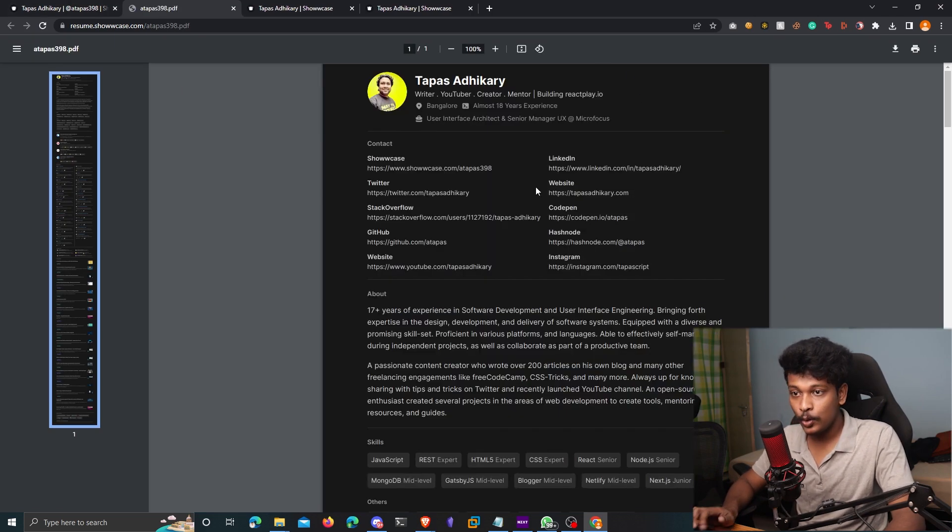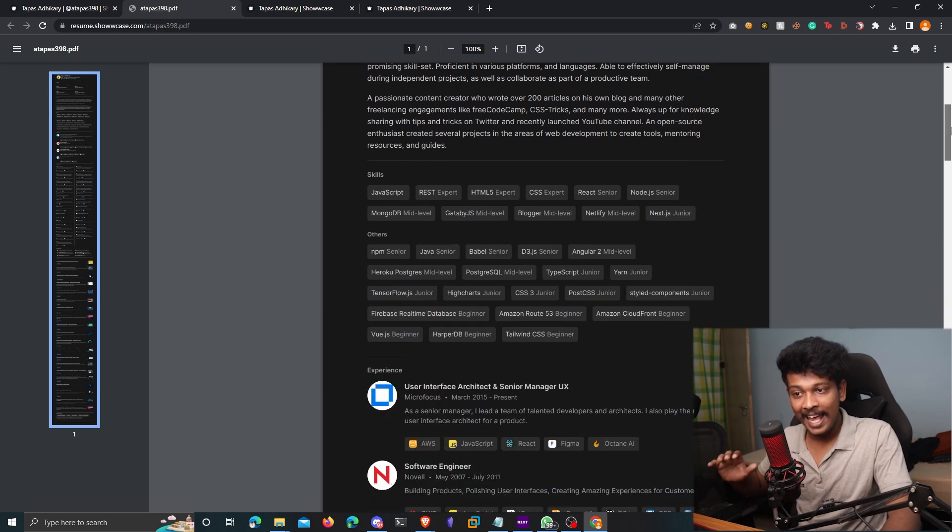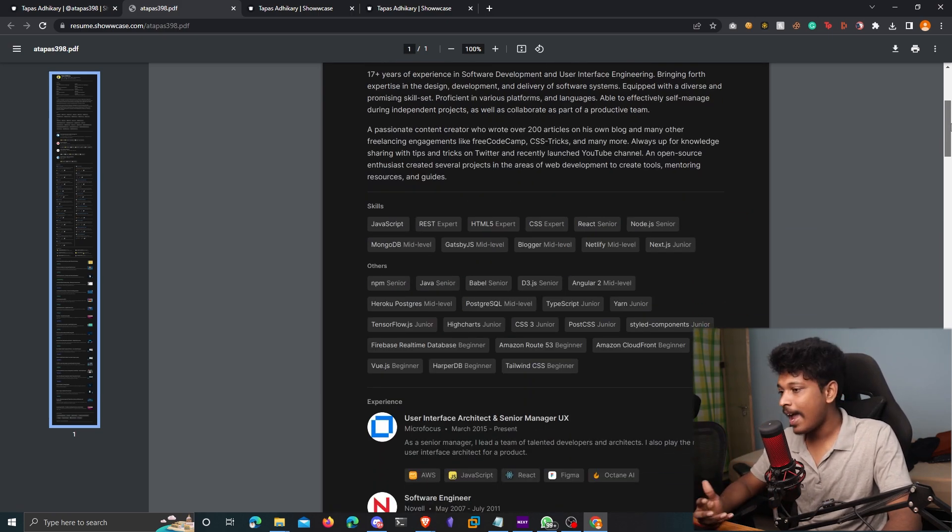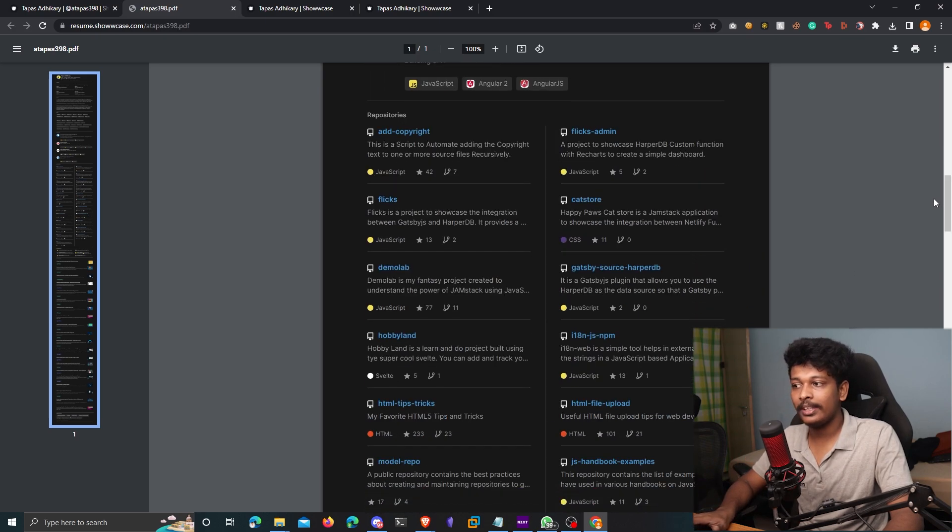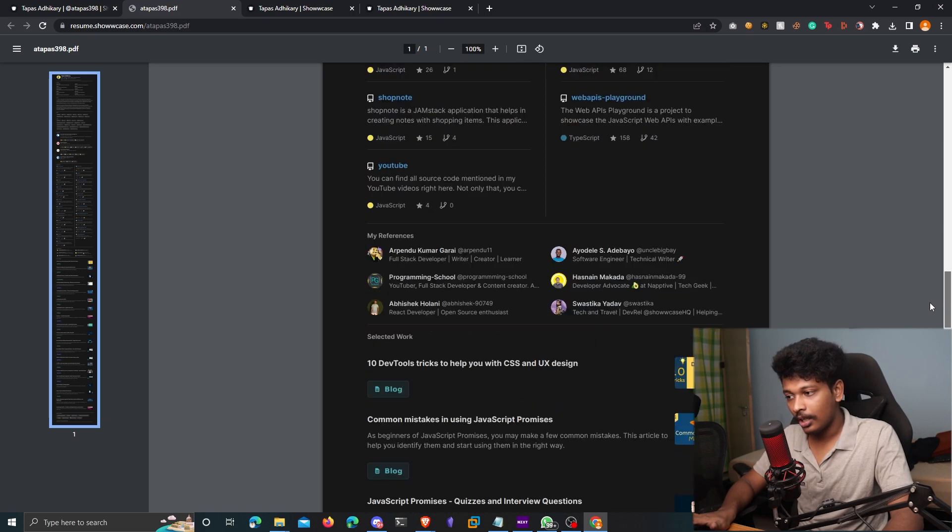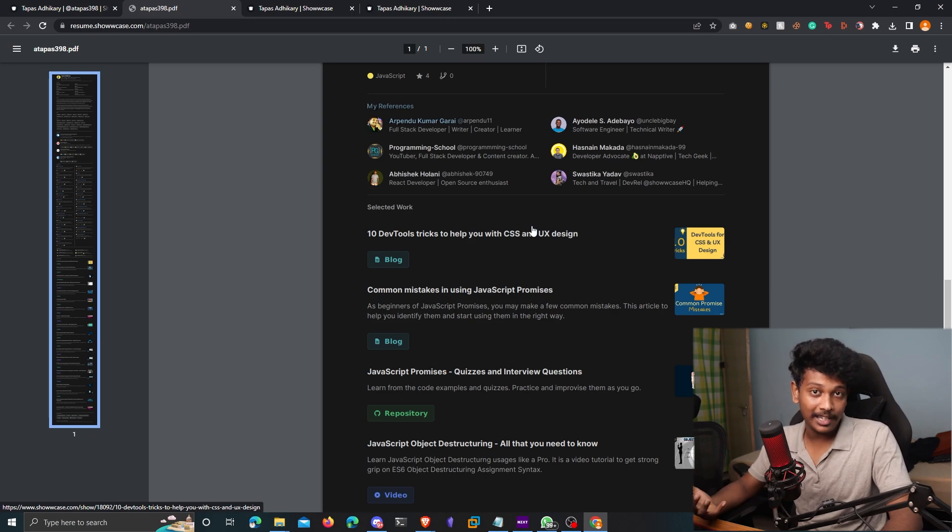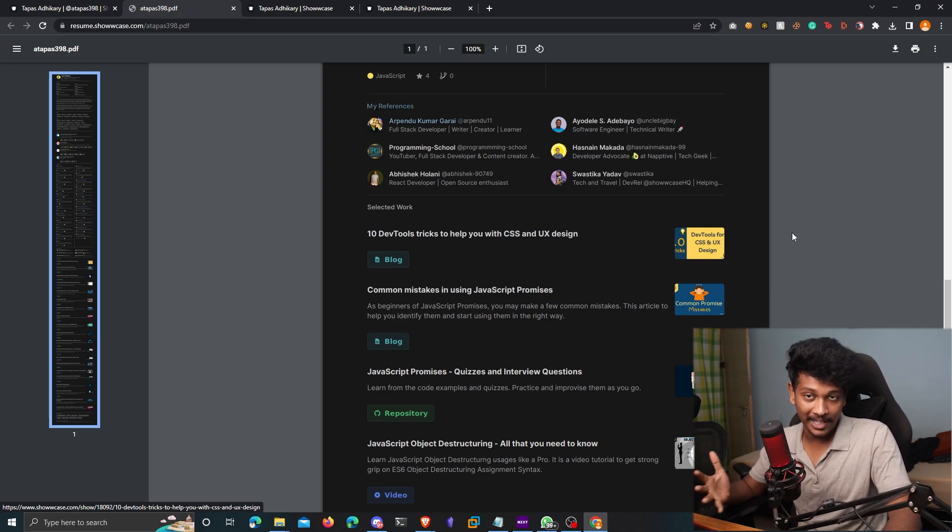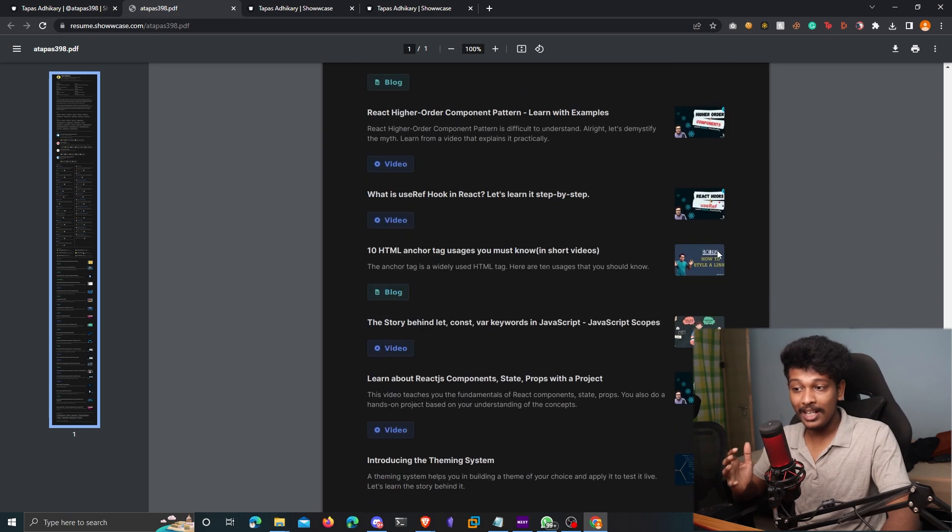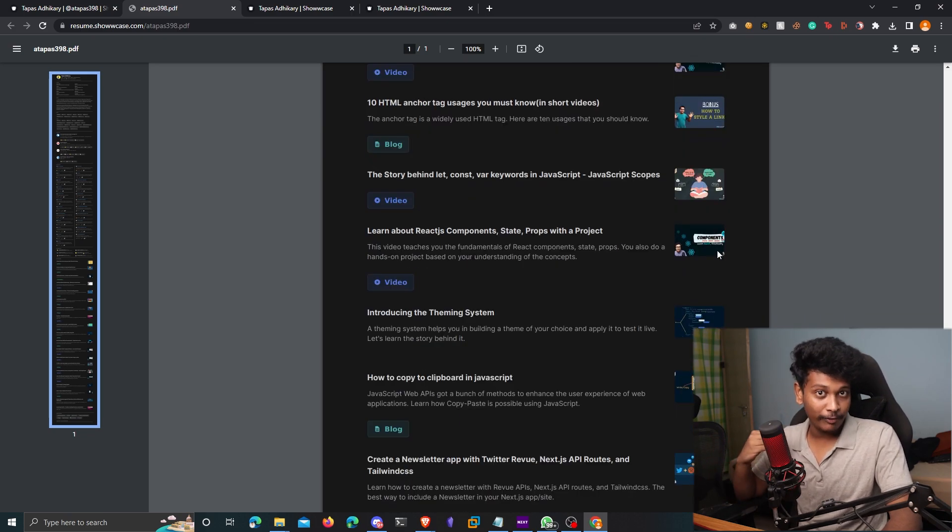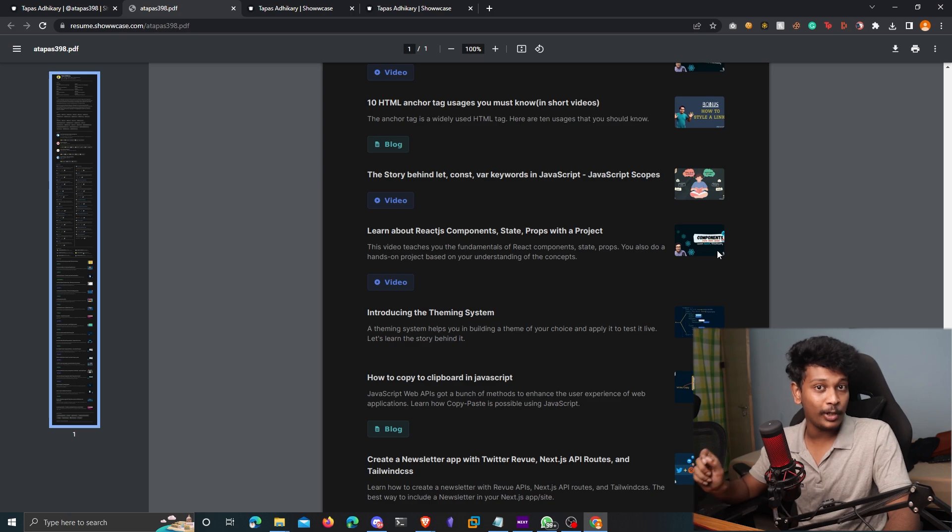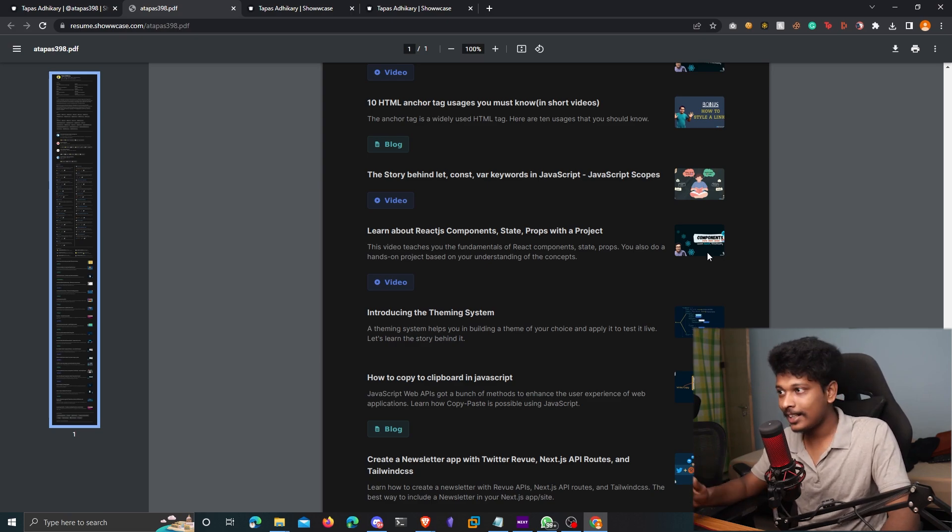And that's going to generate a PDF for you where everything is mentioned, all the experience you've had, all the tech stack that you're familiar with, your repositories, your references, and also the different tech related content that you posted on showcase.com. So it's literally an upgraded version of your normal resume. And that's why it is called resume 2.0, which is cool, right?